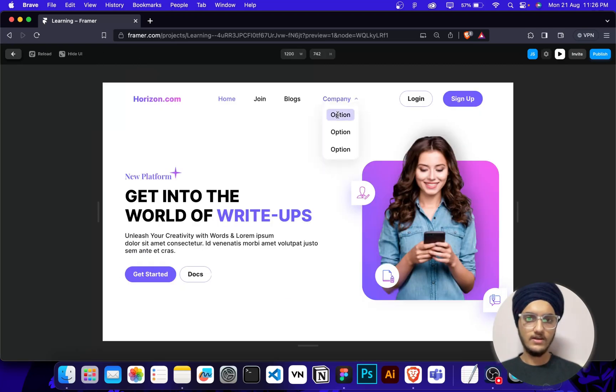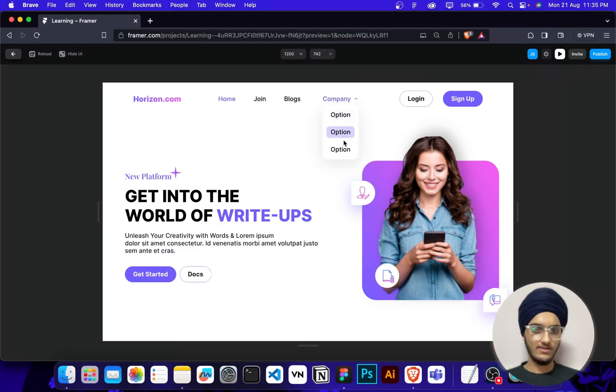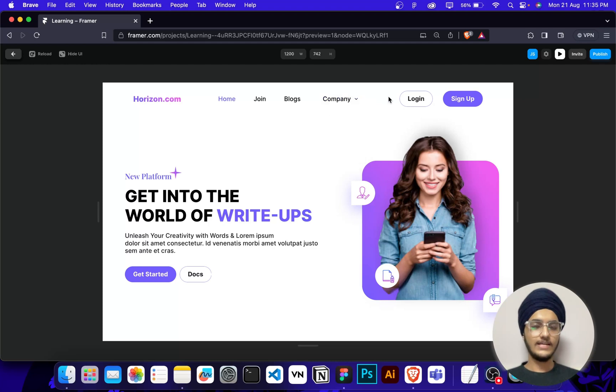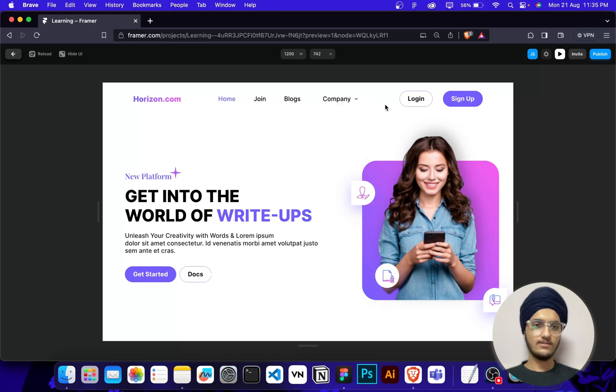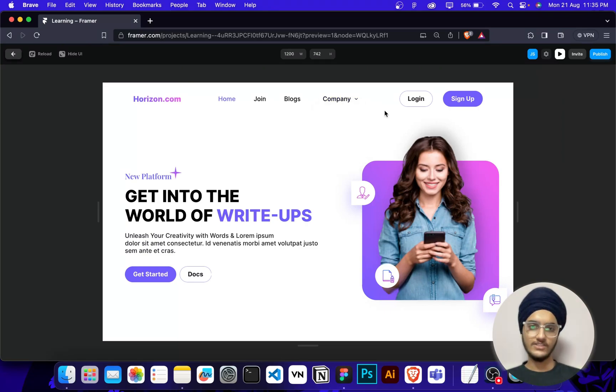If you learned something new from this video, share it with your friends so they can also learn. If you have any doubt and if you want some tutorial of something related to Figma and Framer, let me know in the comment section. I will make tutorial of it. Like and subscribe to this channel. Thanks for watching.